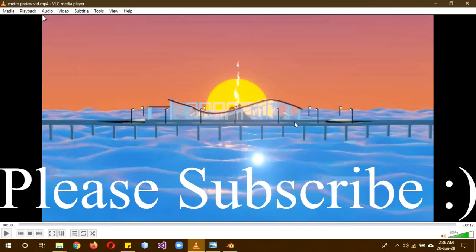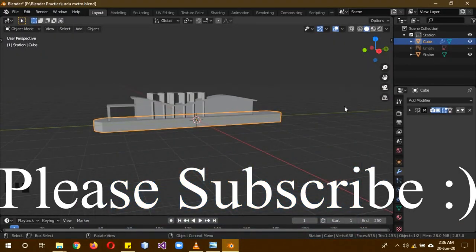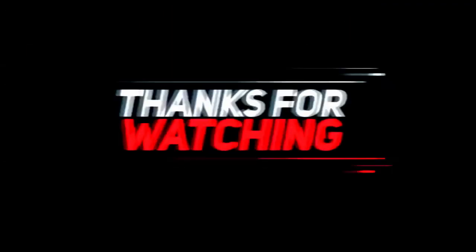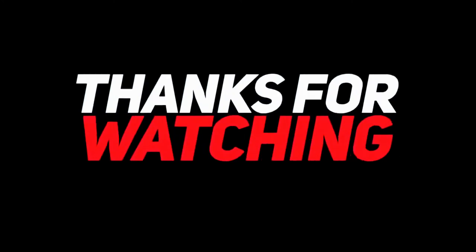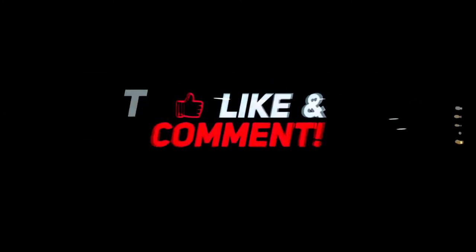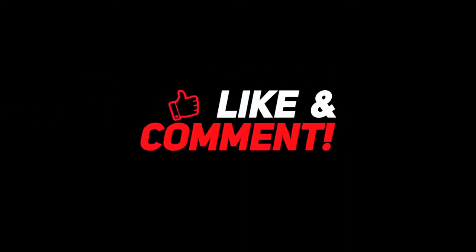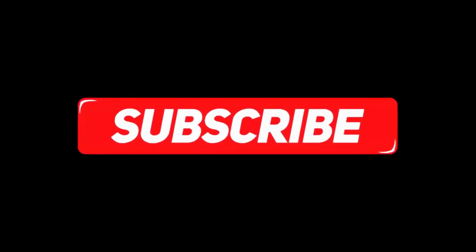Please like, share, and subscribe. Please follow me on Instagram, Facebook, and YouTube. We will see you in the next part.